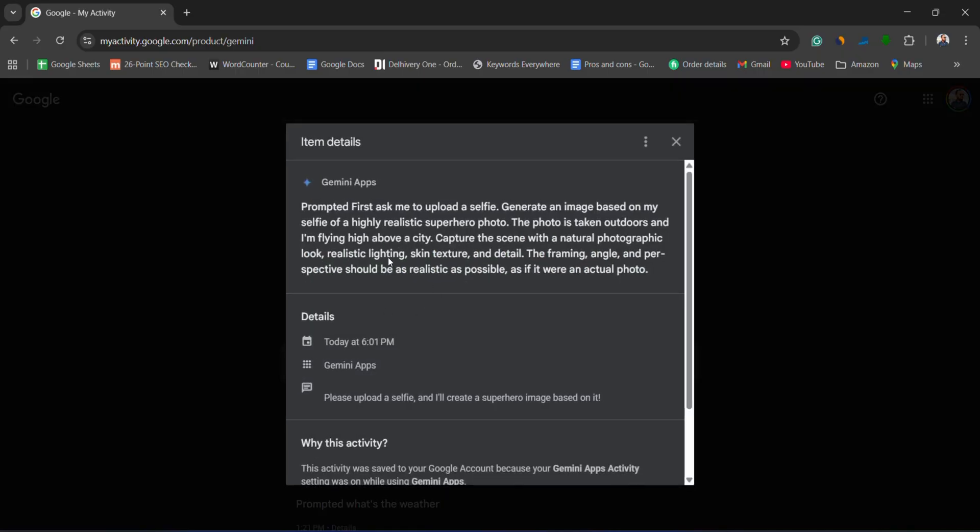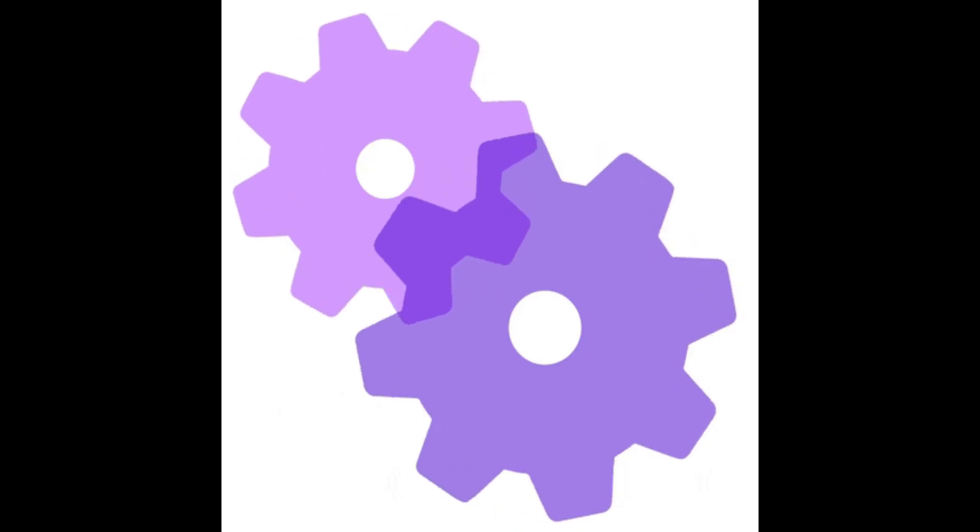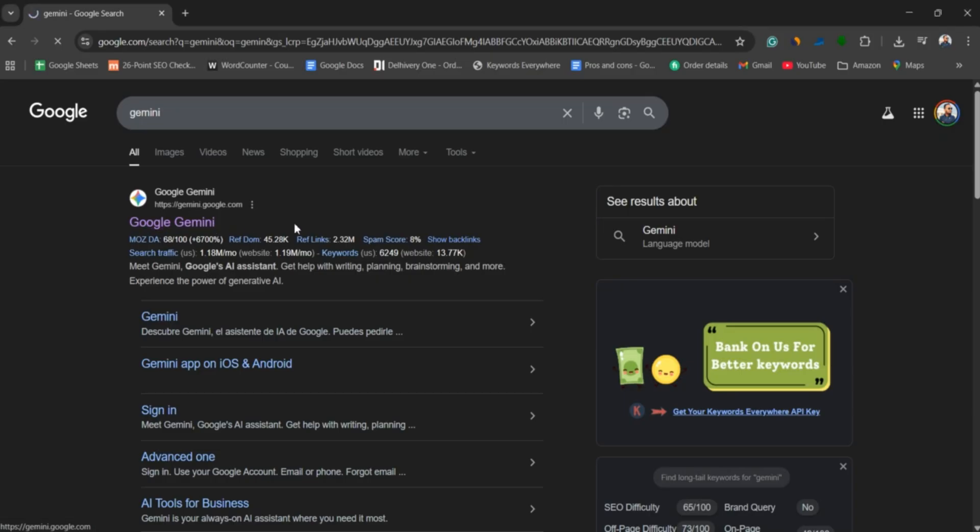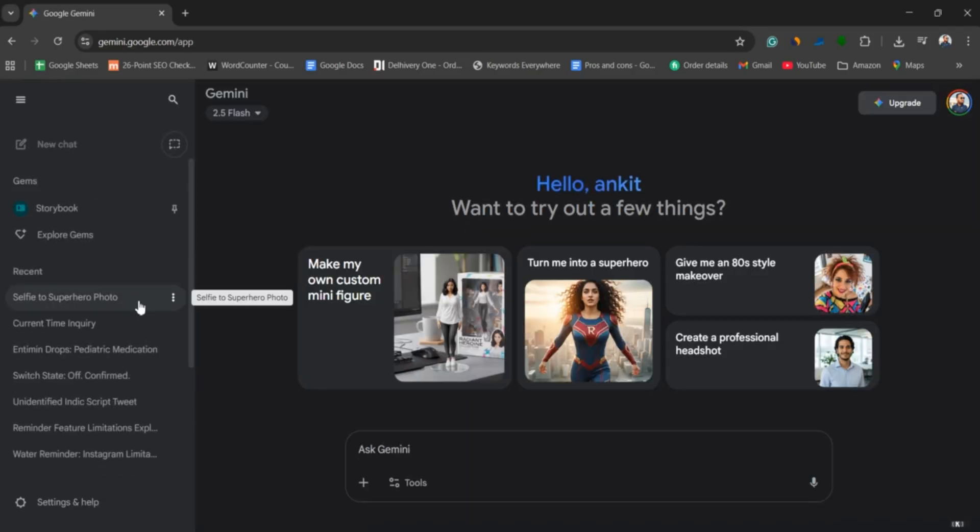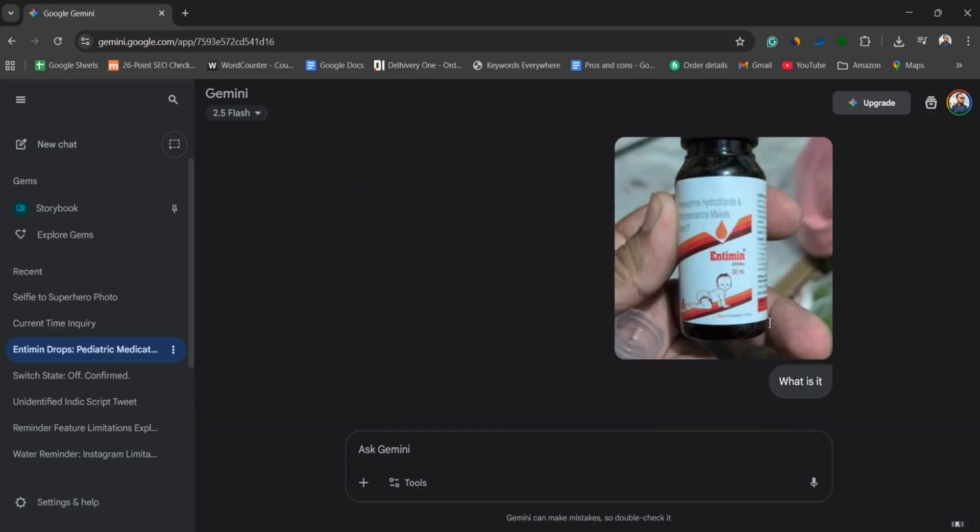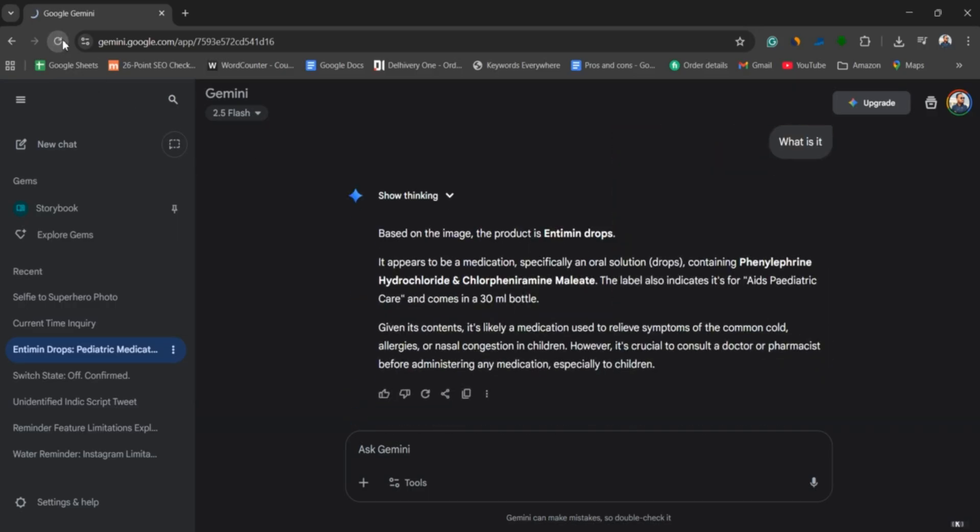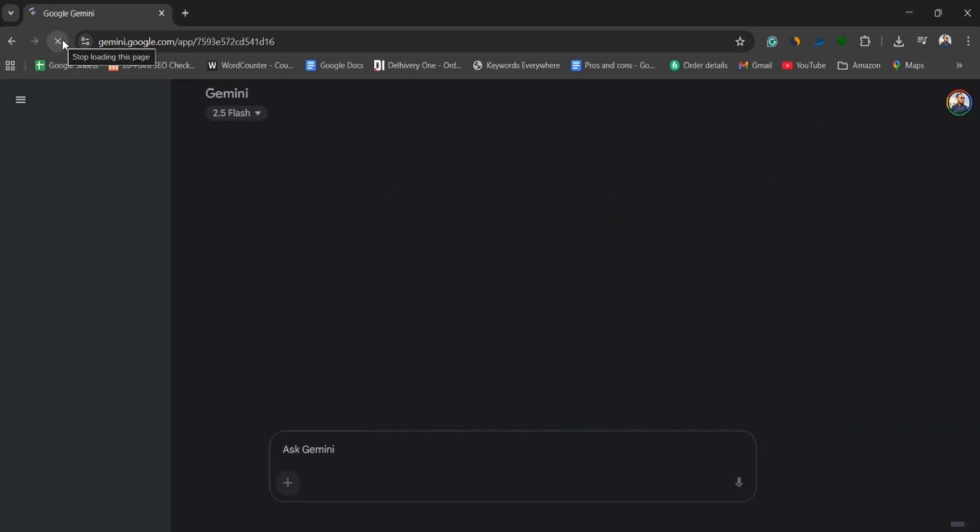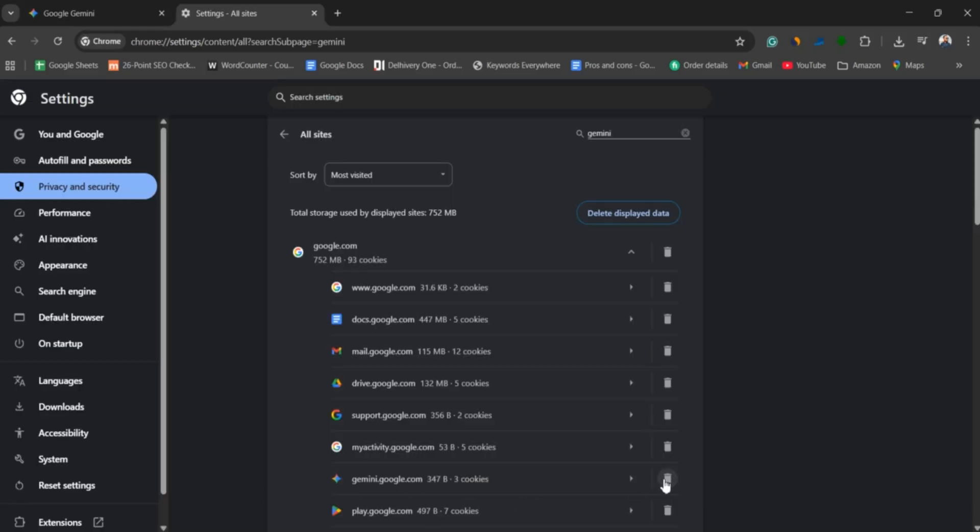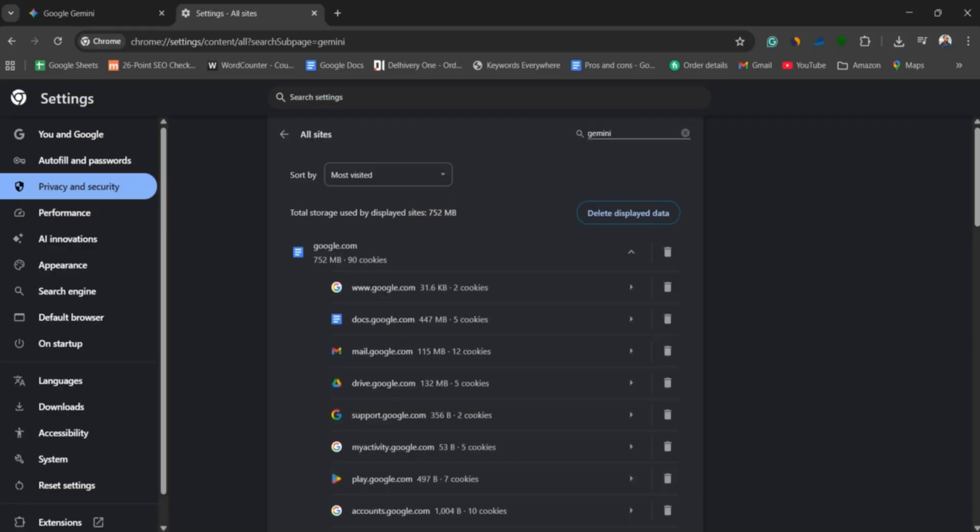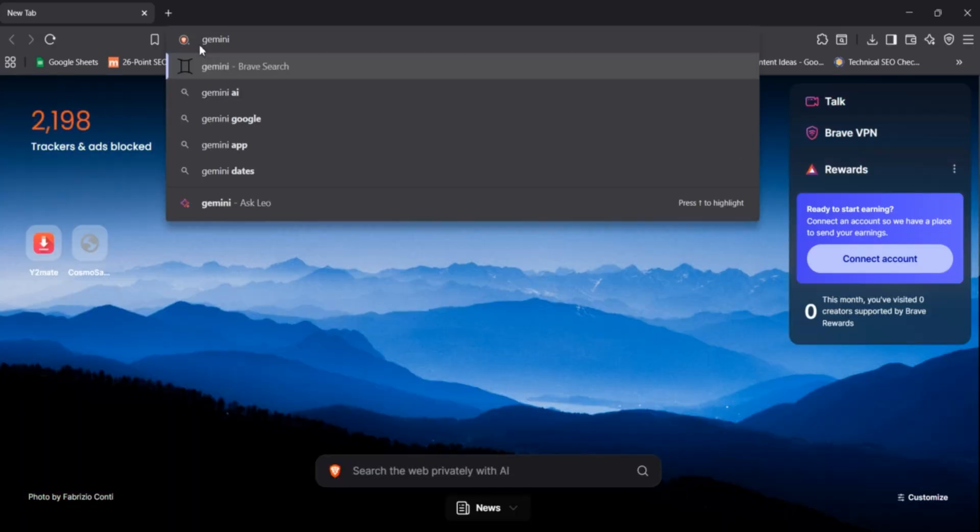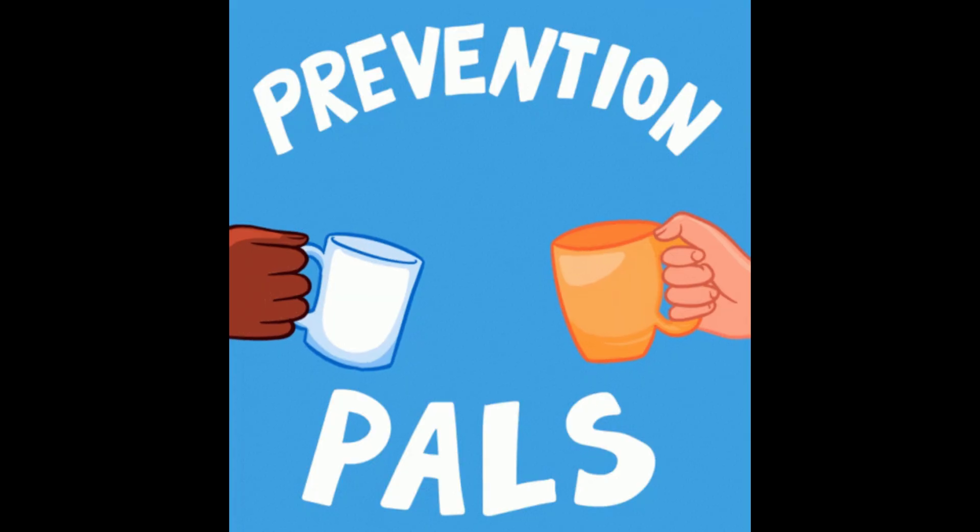Third, try basic troubleshooting. Open Gemini in a web browser instead of the app. It's often more stable. Do a hard refresh, sign out and back in, or clear your browser cache and cookies for gemini.google.com. If nothing works, try a different browser or device to see if the chat reappears.